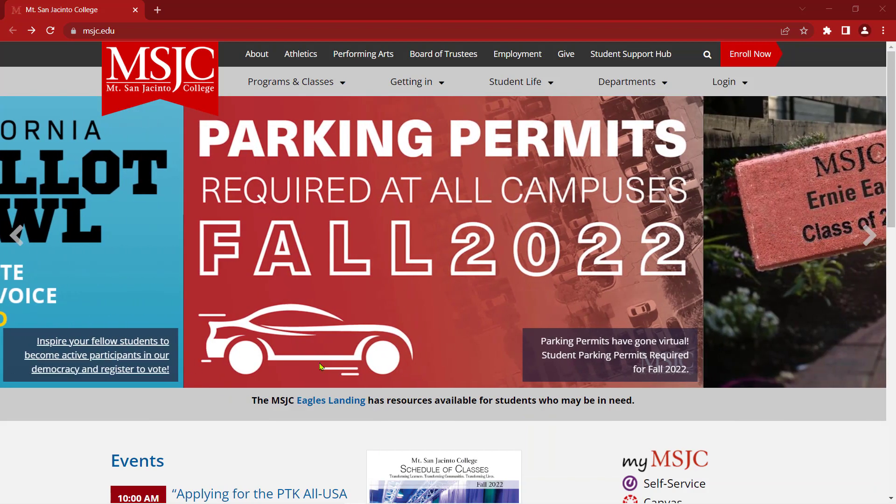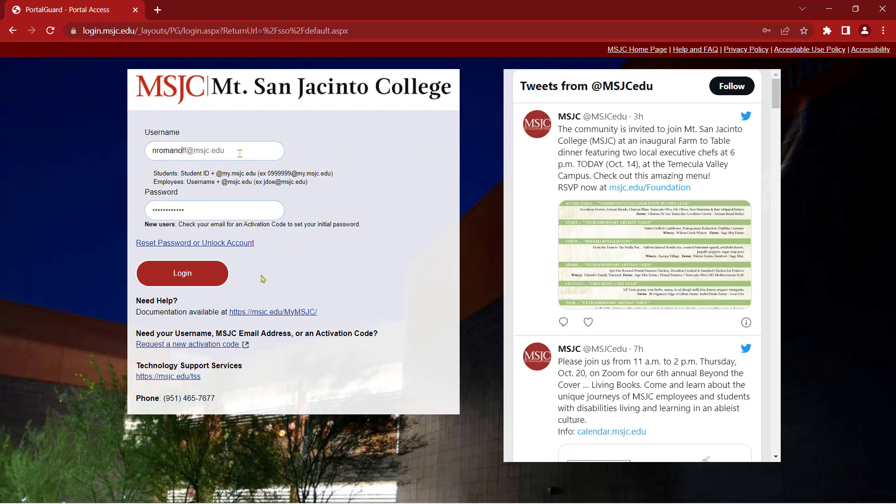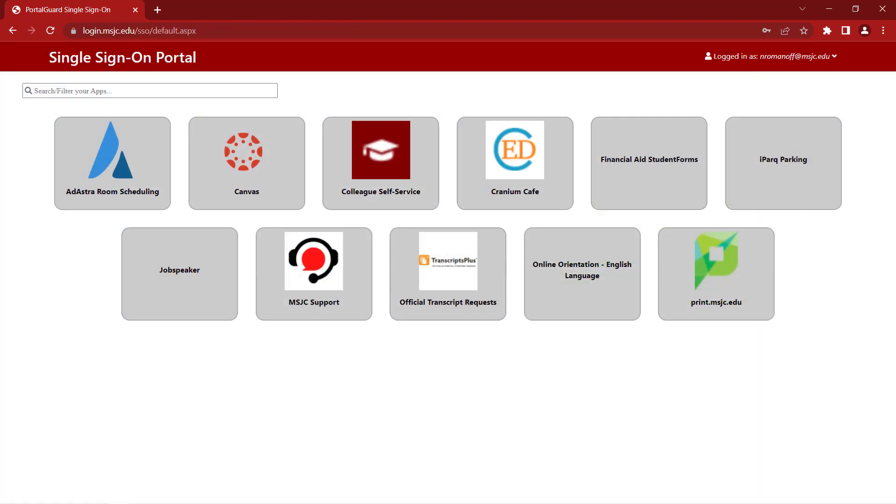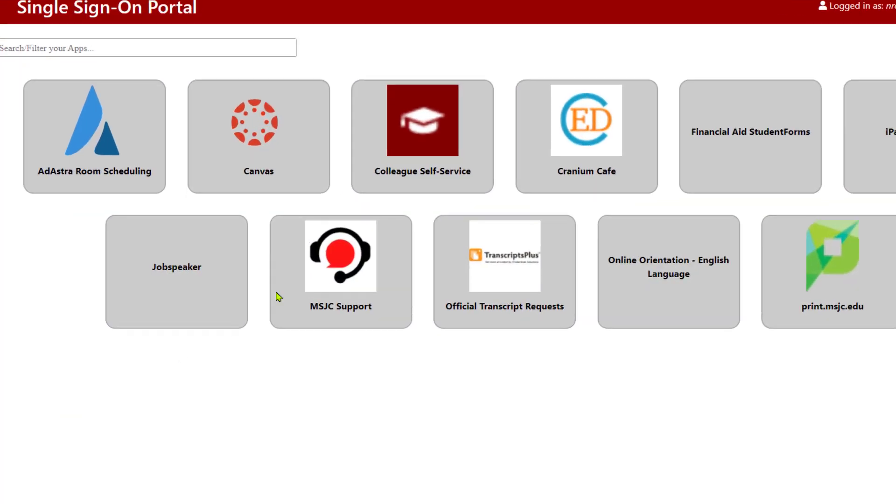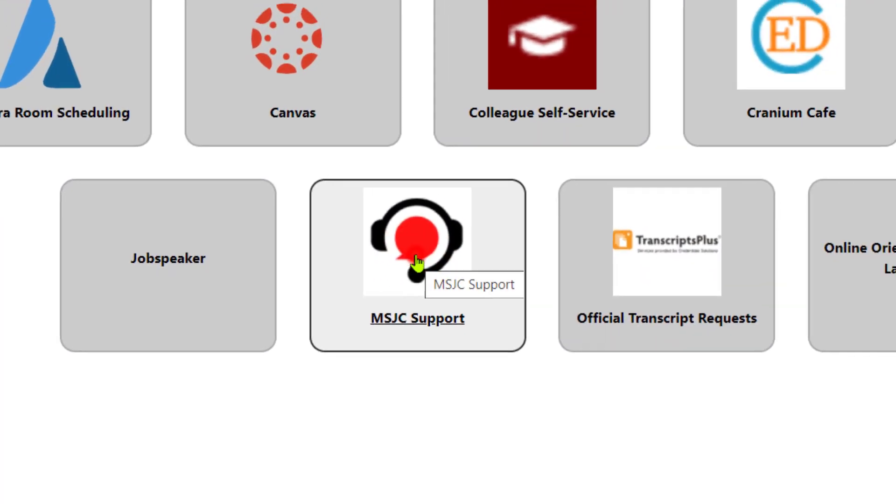There's a couple ways to get to the MSJC Support Portal. The first way is to log into the single sign-on page and select MSJC Support.